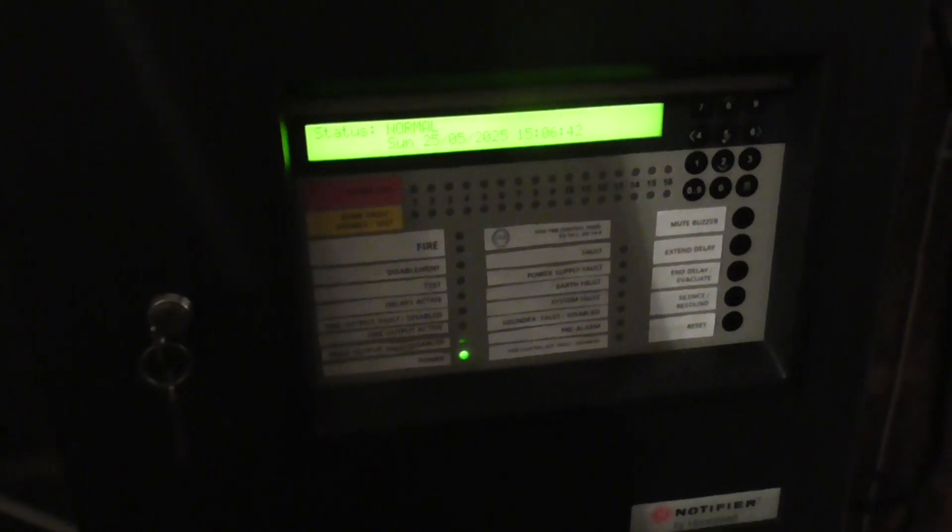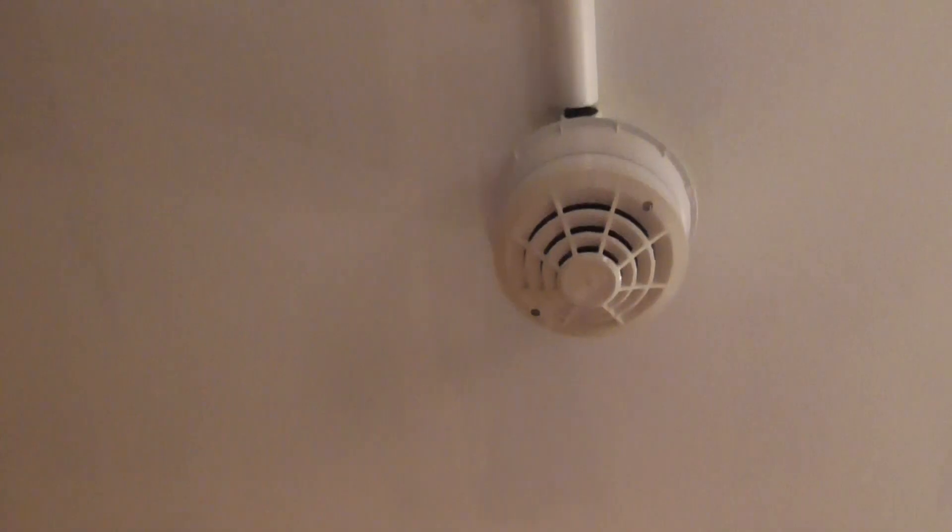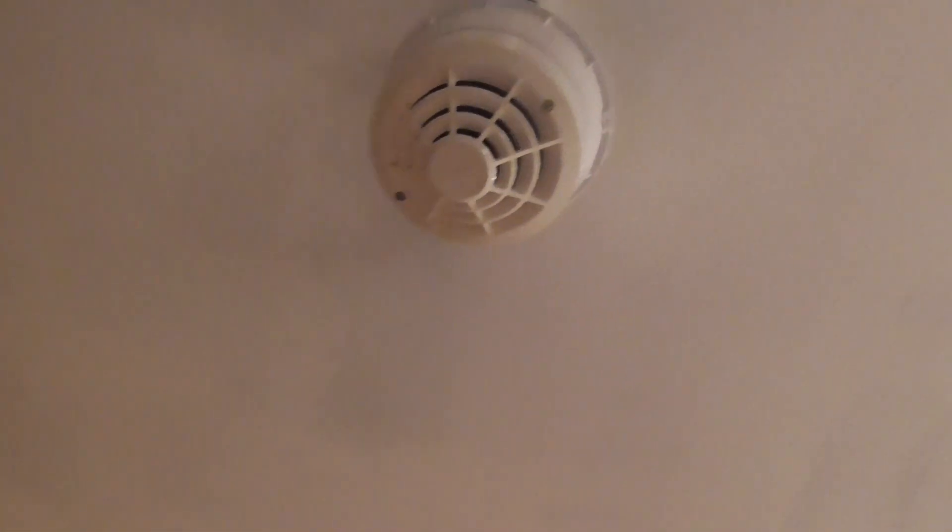Hello guys, welcome to system test two of the notifier system. In this system test we're going to be testing the two heat detectors. Let's get started. I'm going to put this into access mode and we'll start with testing this heat detector with a hairdryer.